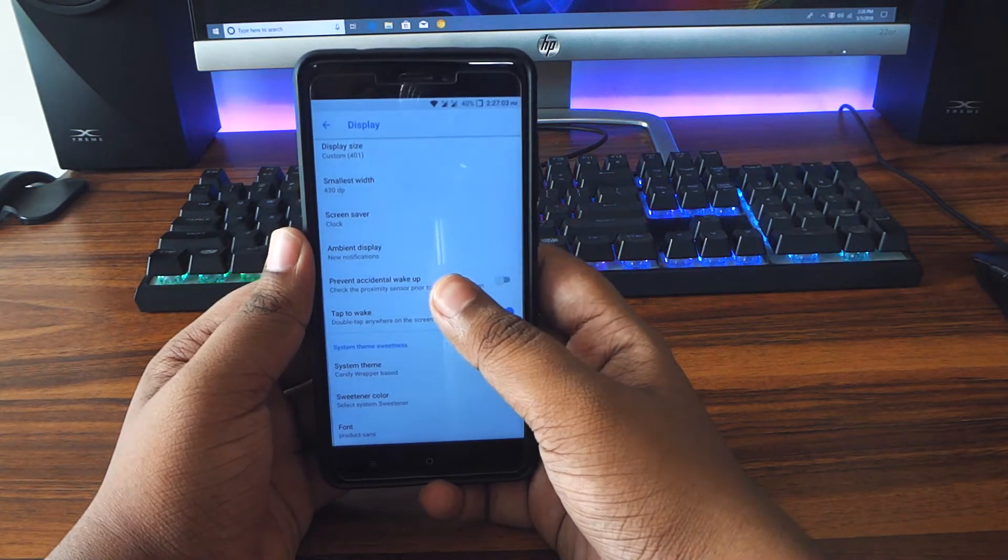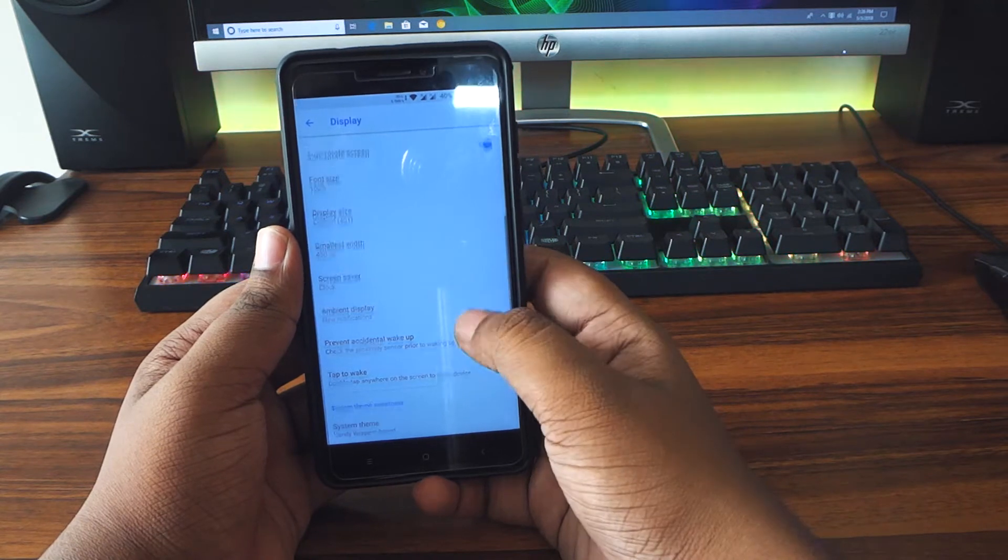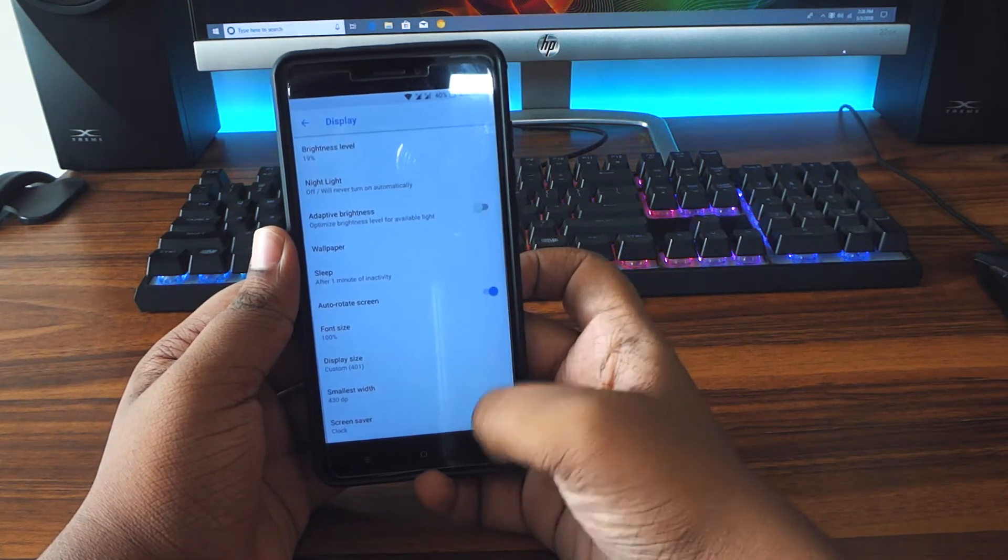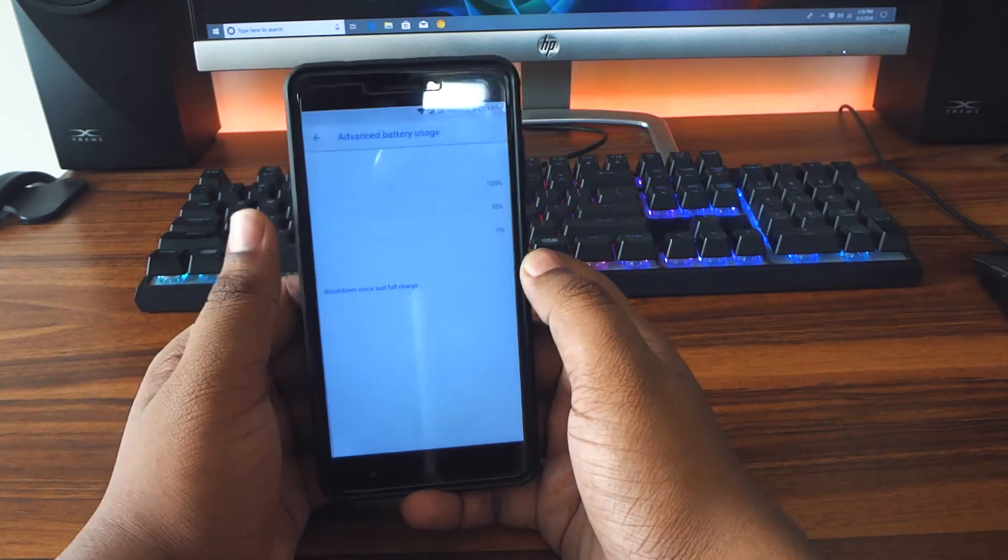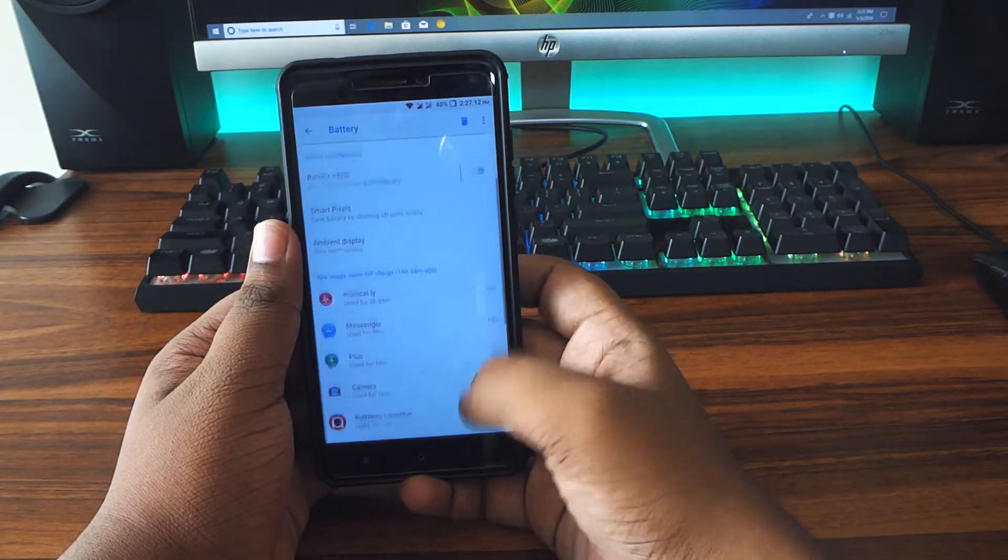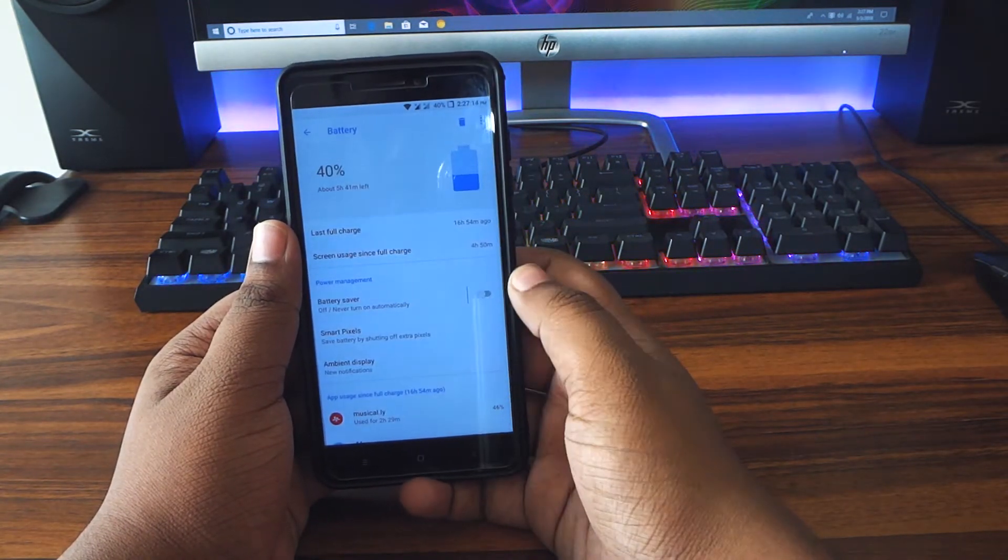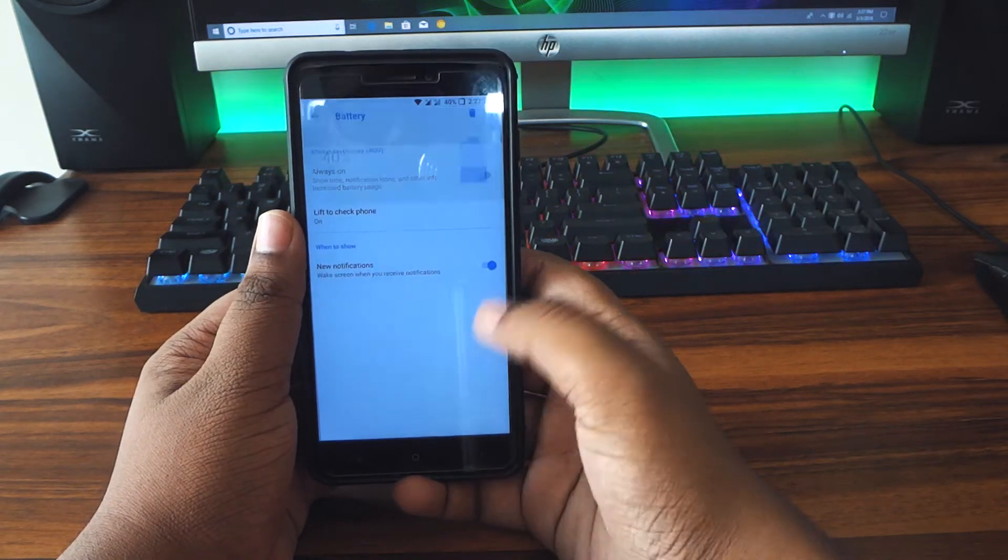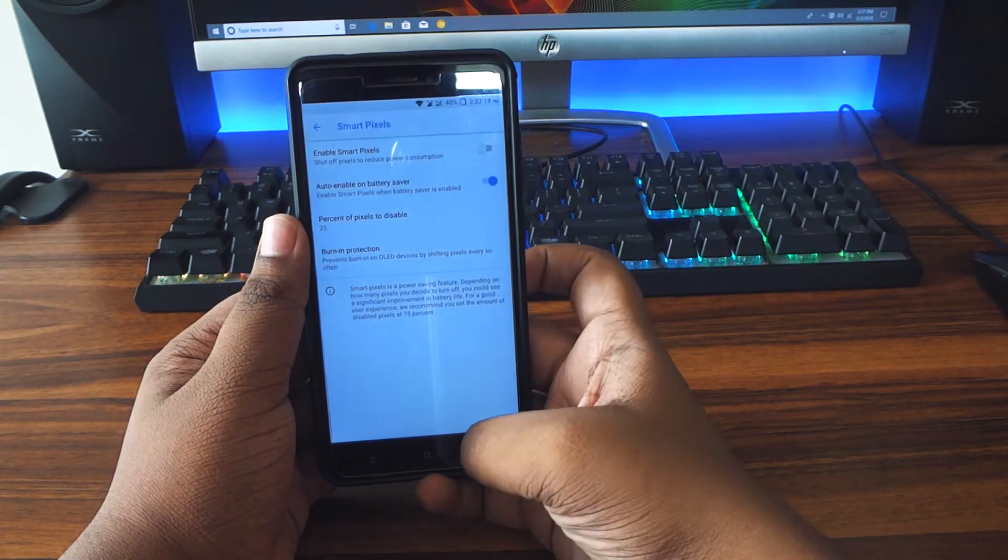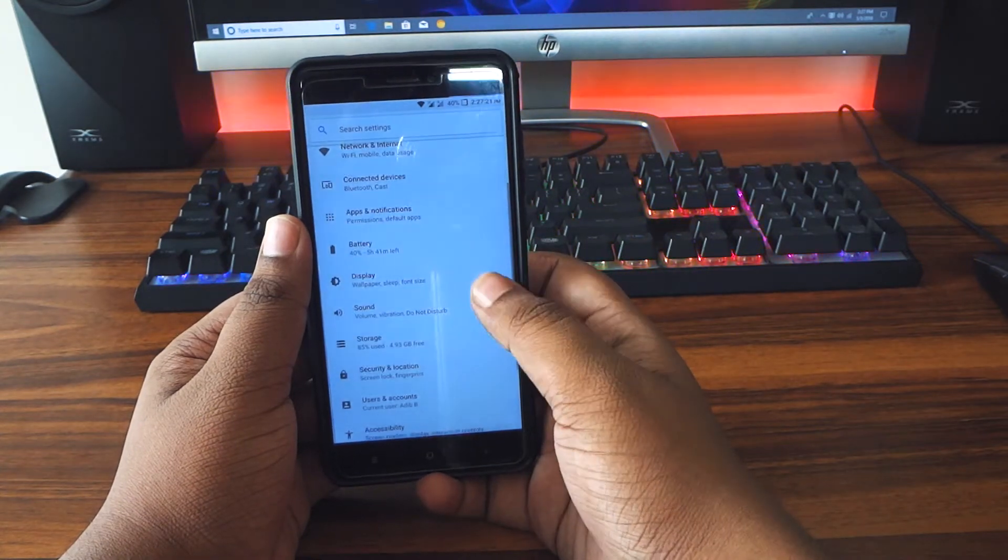This ROM also comes with really good battery life. I did flash the Franco kernel here because Franco kernel gives better battery than any other kernel. It also has that ambient display thing. Always-on display is also there. You also get the smart pixels thing.